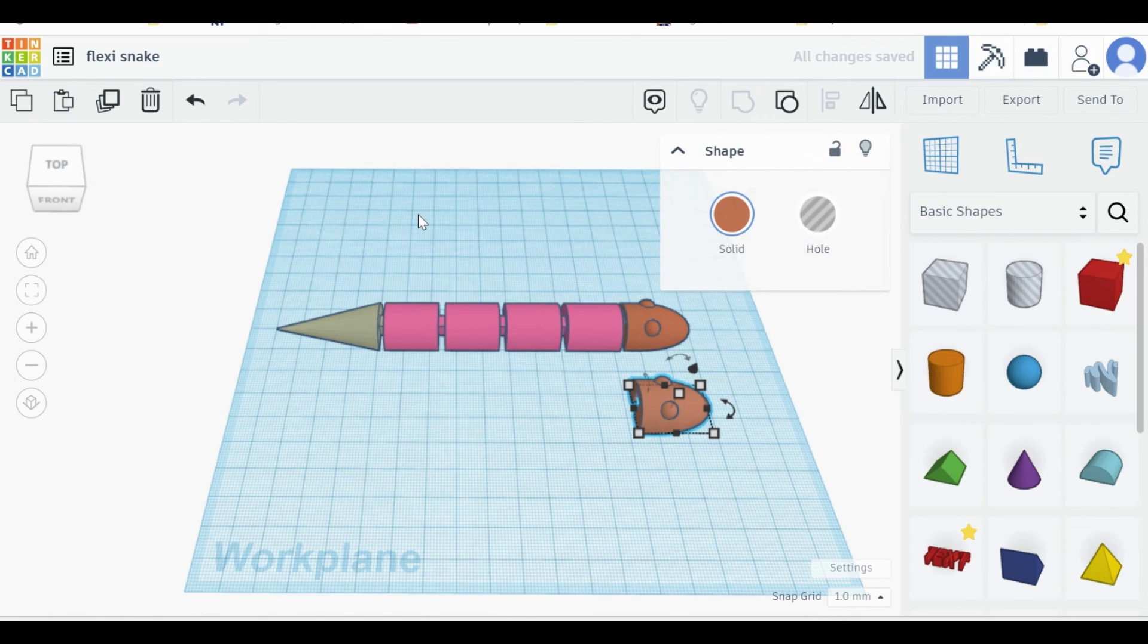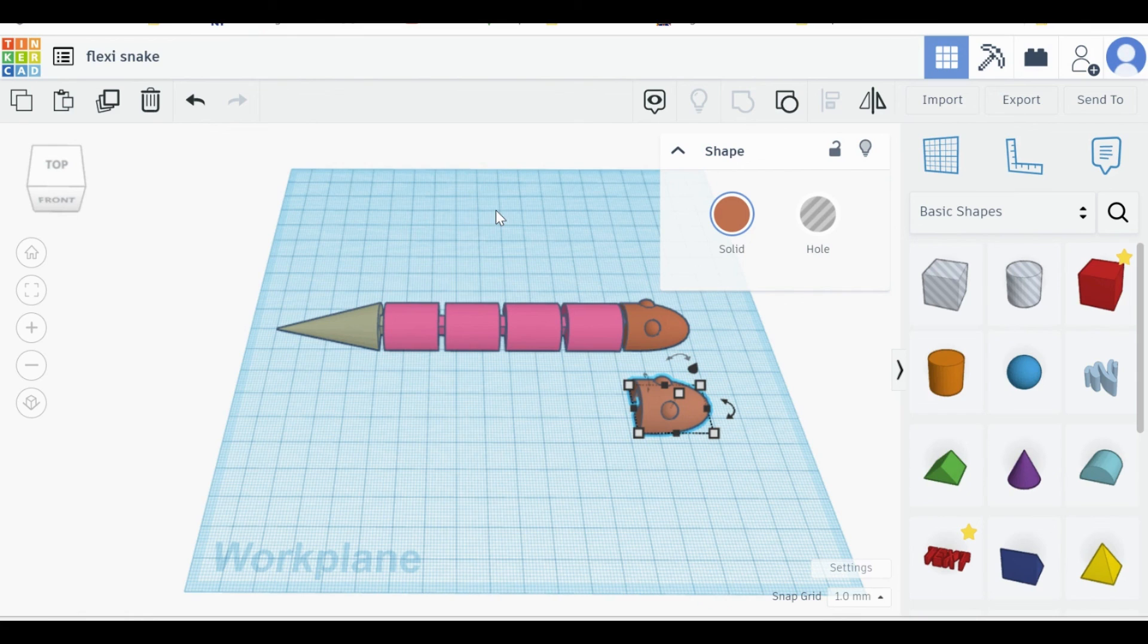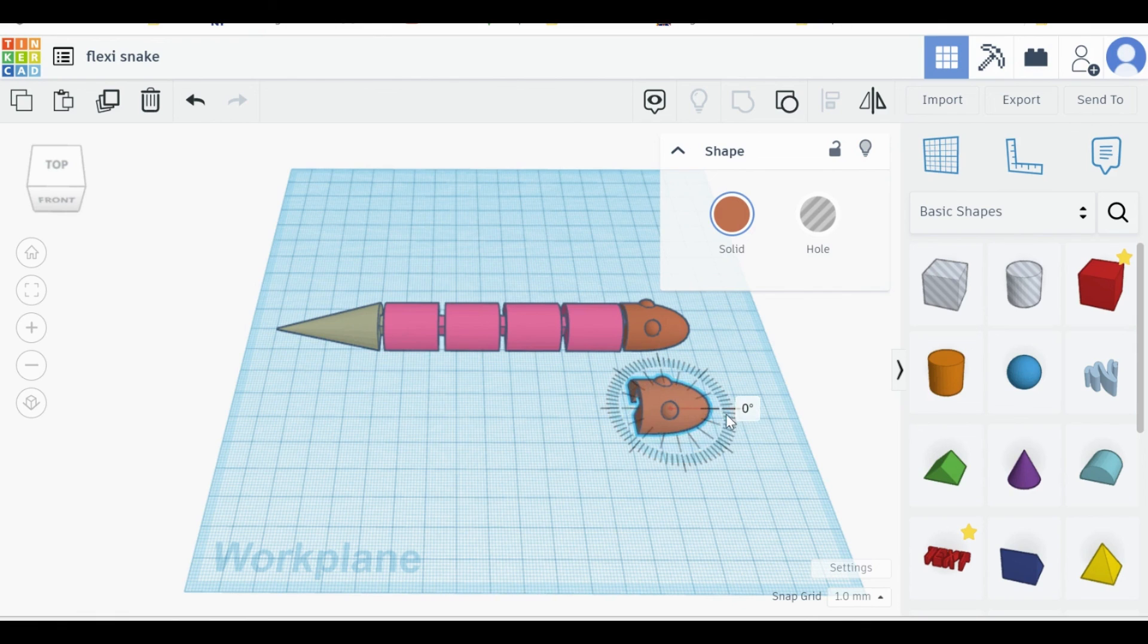Thank you very much for watching. I hope this video was useful. If it was, please consider liking the video or subscribing to my channel. Next up, I will be discussing the rotate function in Tinkercad.